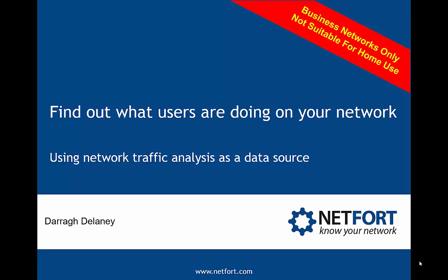Welcome. In this video we are going to take a look at how you can find out what users are doing on your network. My name is Darren Delaney from Netfort.